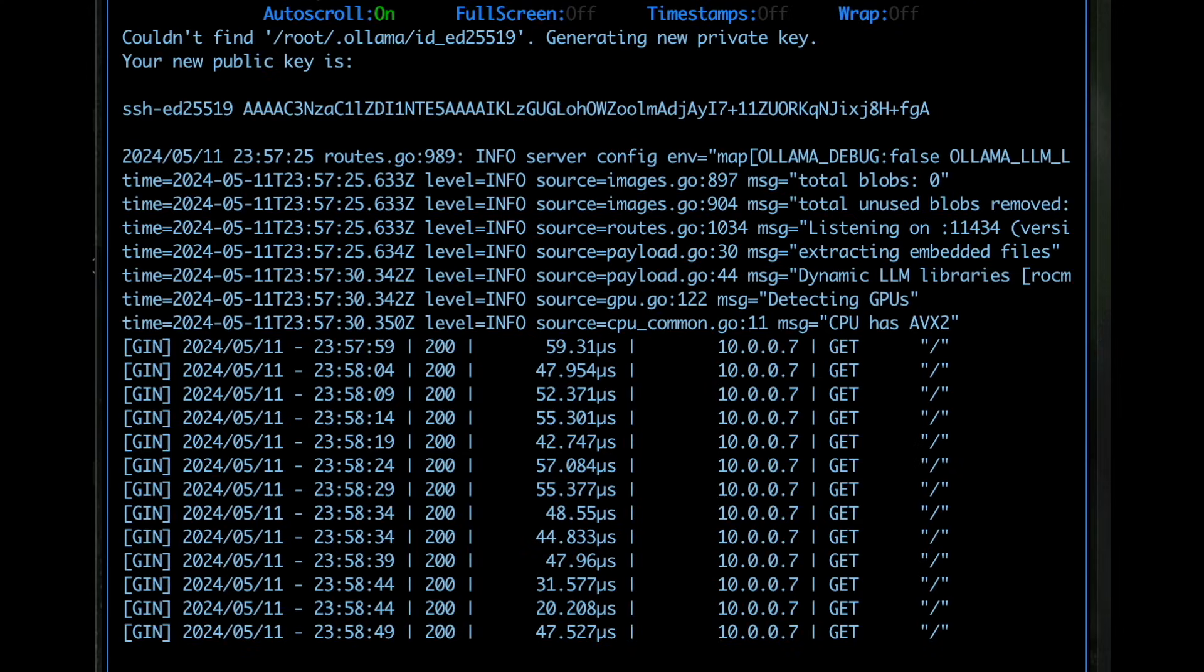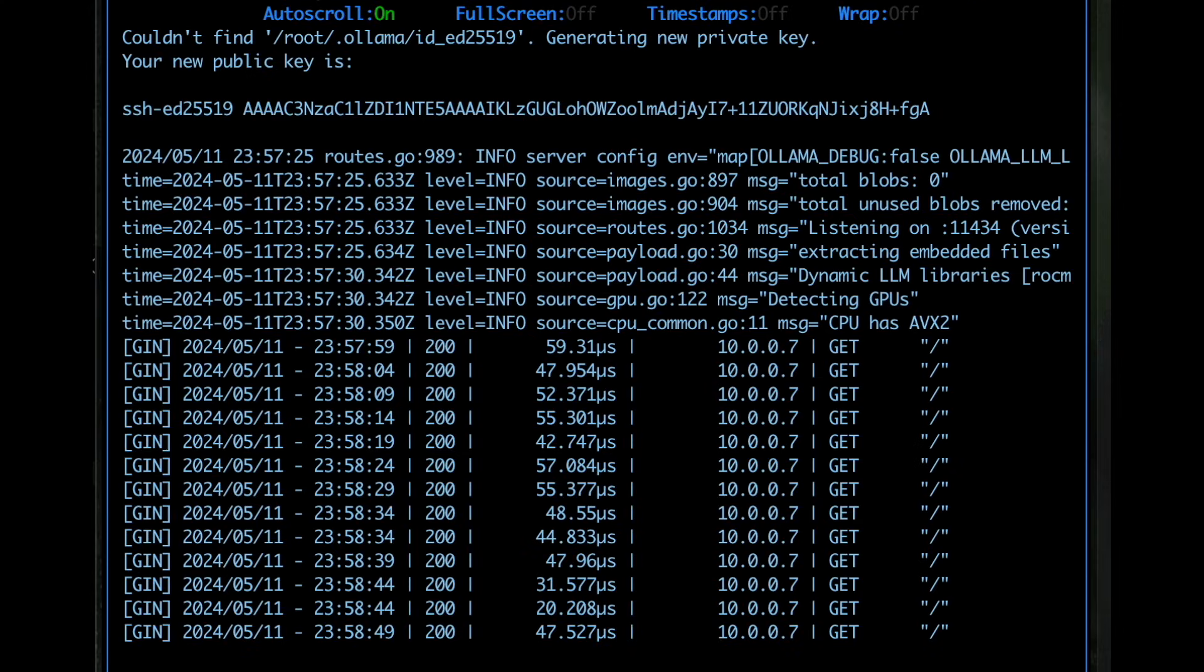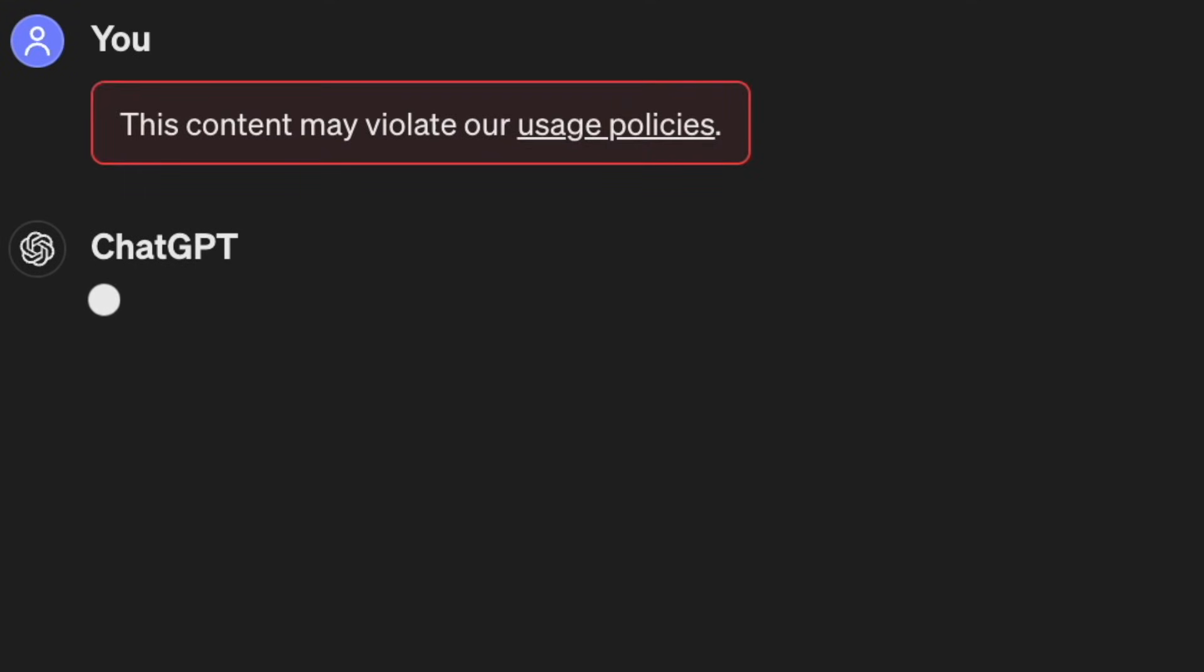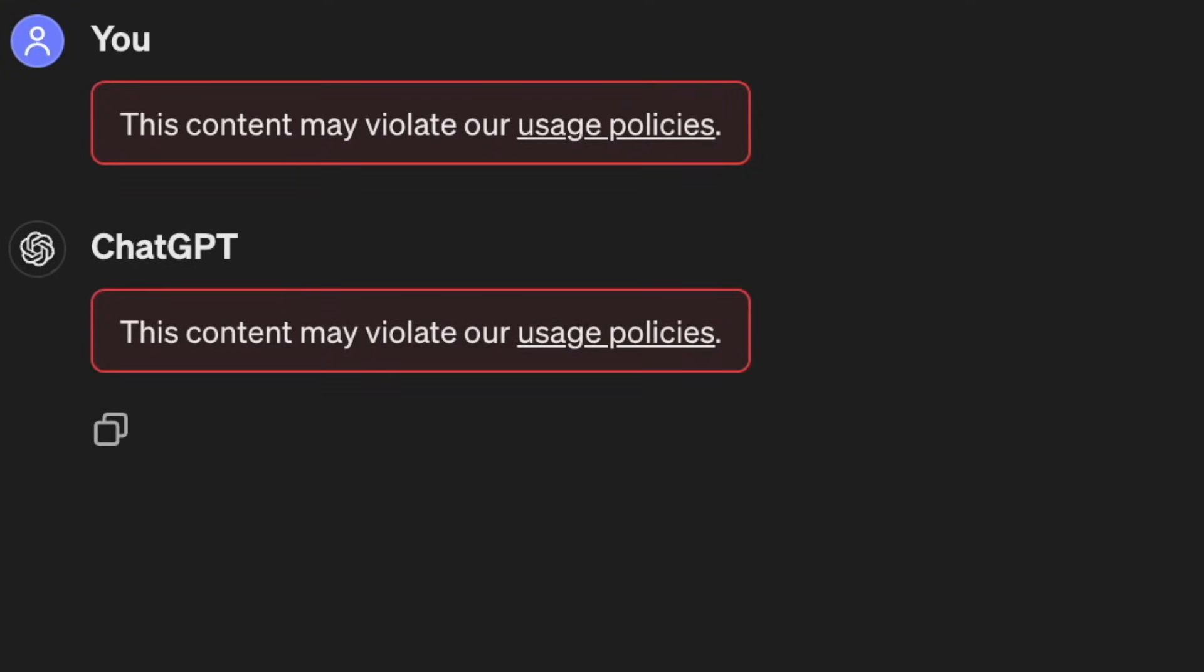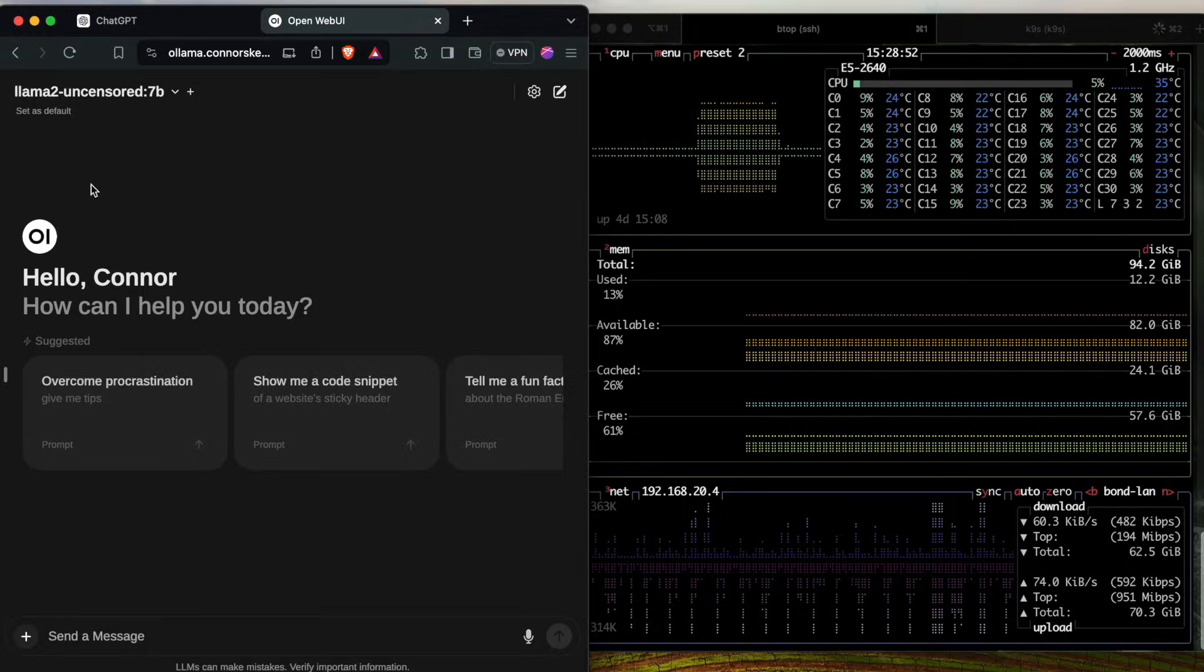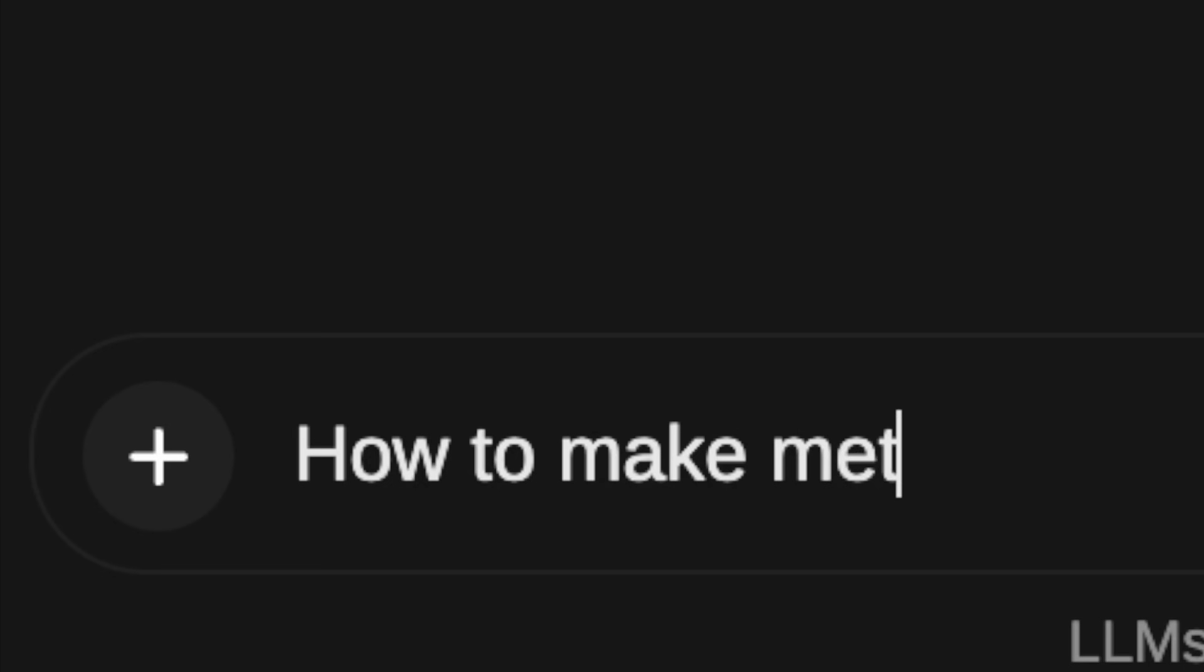One of the best use cases for LLMs is education, so I wanted to educate myself on how to make meth. So first, let's try ChatGPT. Oh, let's try Llama2 Uncensored on my own instance, and I'll give it a prompt it can't refuse.